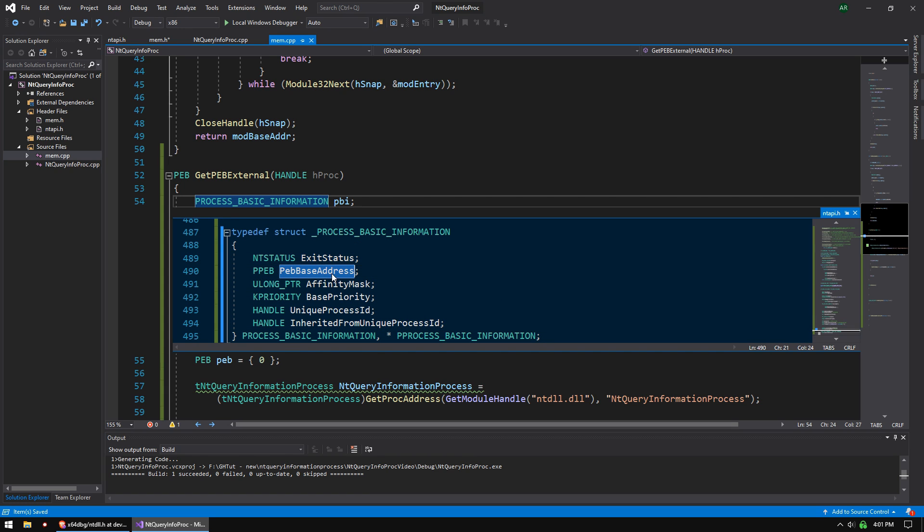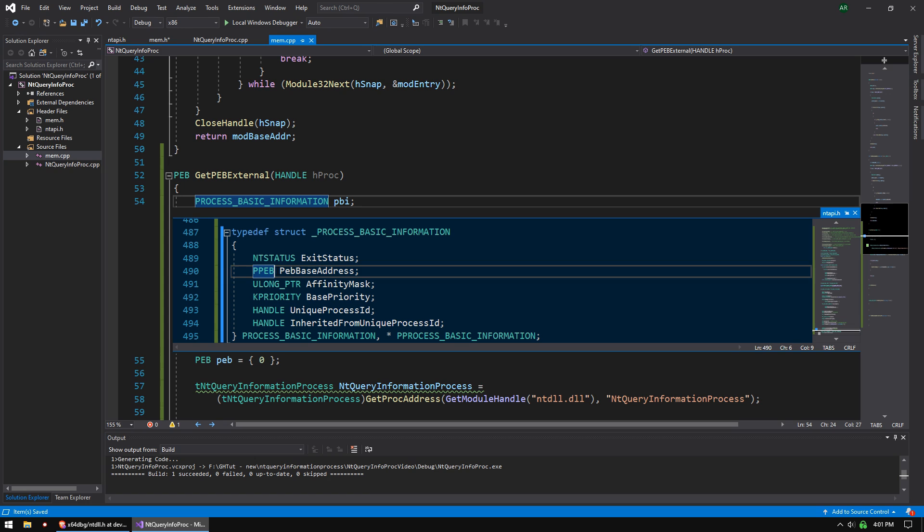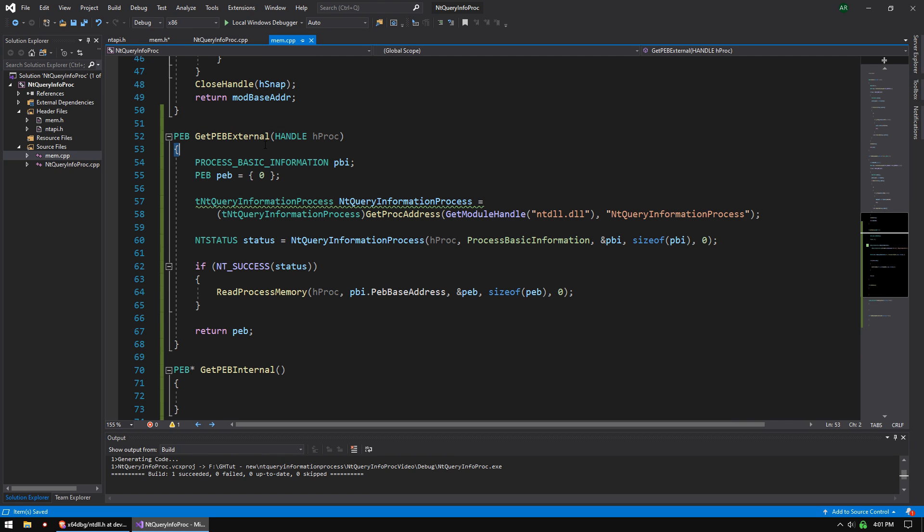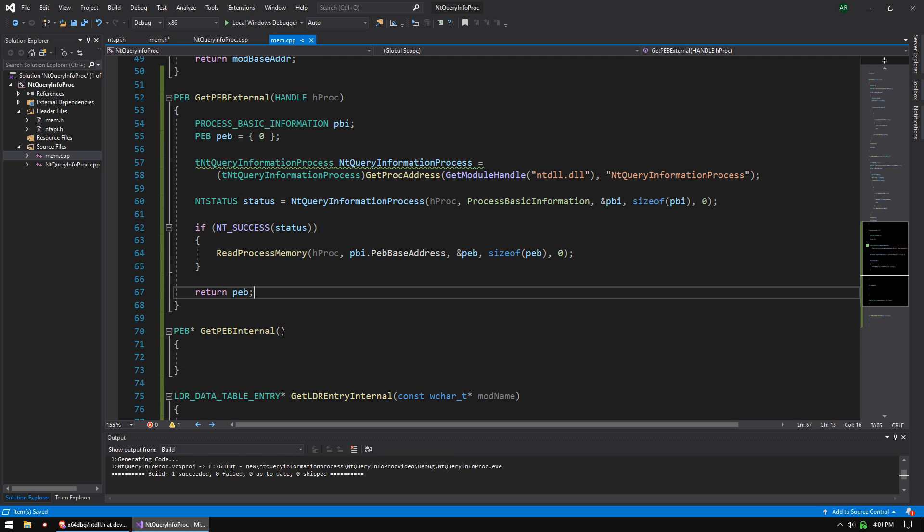Why do we want a PBI? Because PBI contains the PEB pointer. It's got some other things, but really, those are not really that important. The PEB is what we really want. That will get it externally.